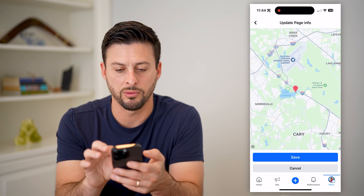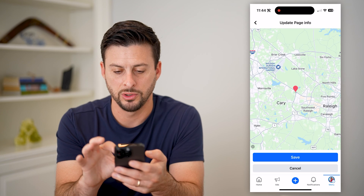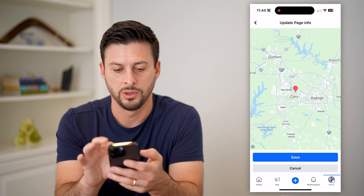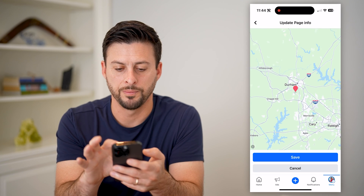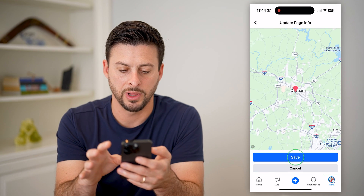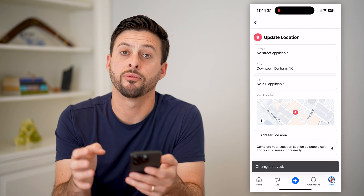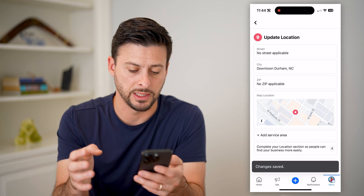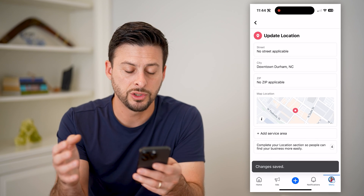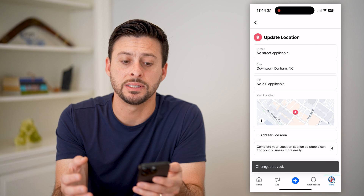Let's move around over to Durham and place the pin wherever your business is. Just like that, everything has been saved.